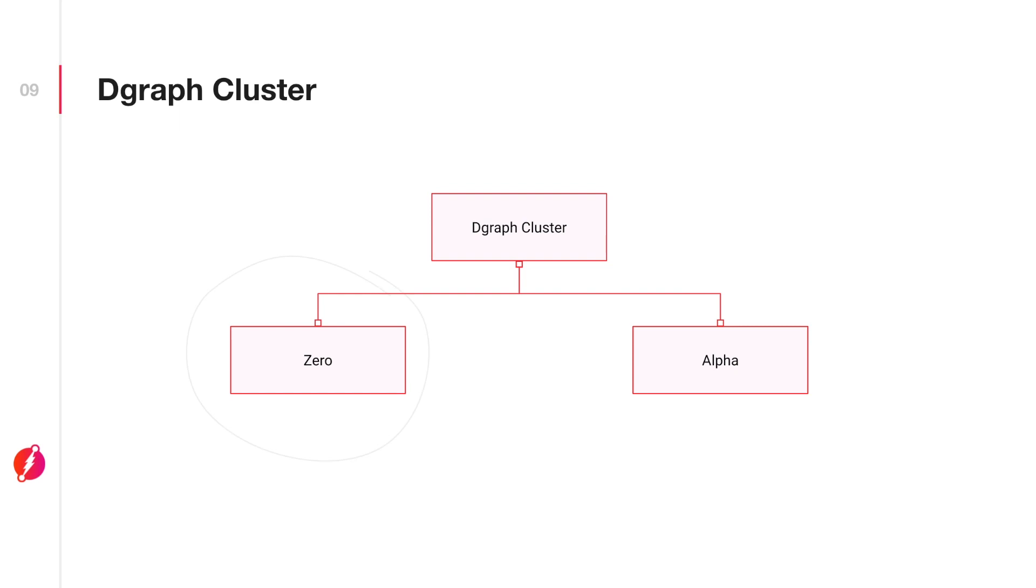Zero is actually in charge of controlling the cluster. It will perform related tasks, such as assigning groups of data to each running alpha, and will also manage the balance of data between groups.